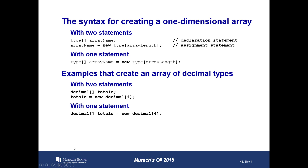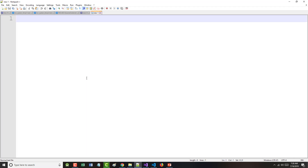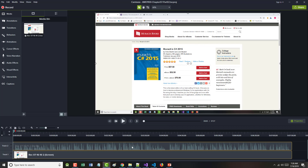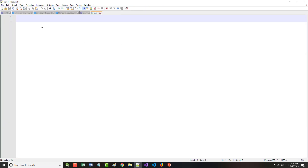The first thing I'm going to do is break away and show you an example of why you might want to use an array. Let's assume I'm working in a class and I have one student. I just gave that student a test, so I say int student1 — and we'll say their grade was a 77. That's fine.